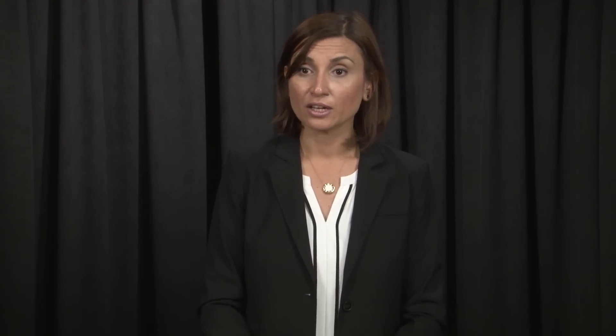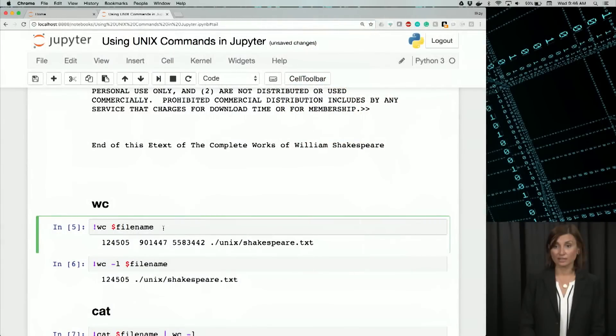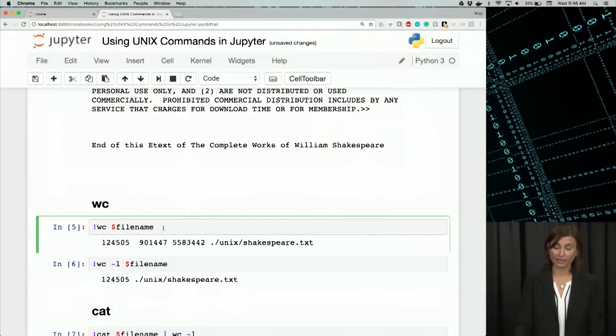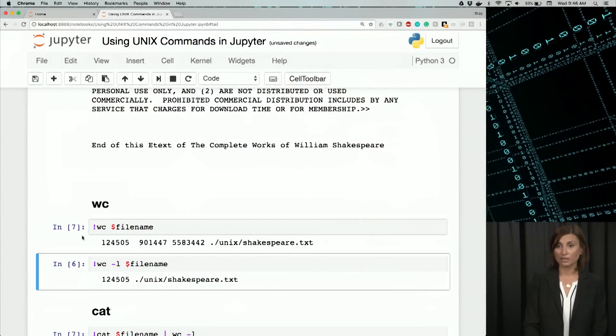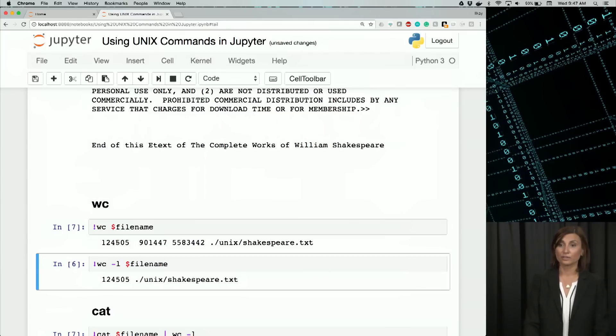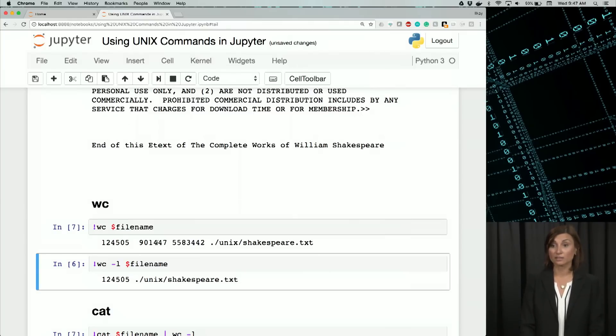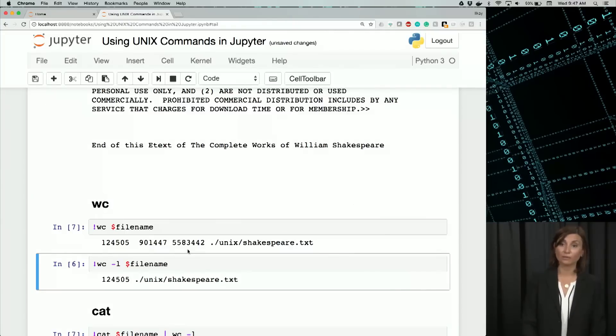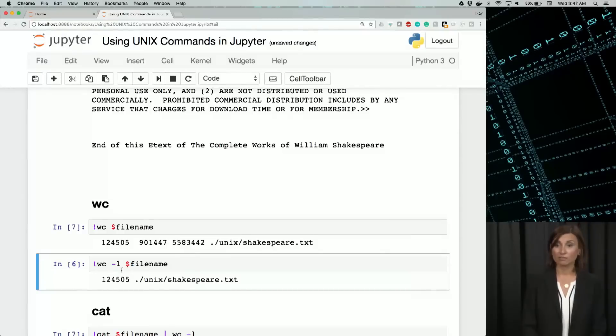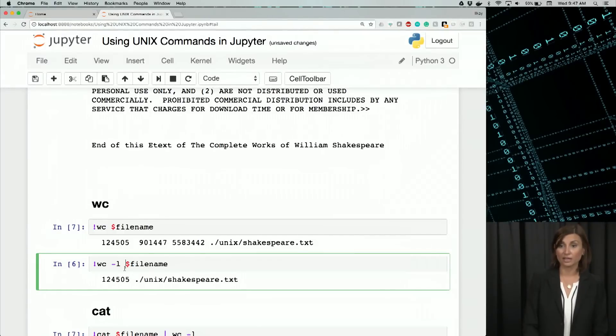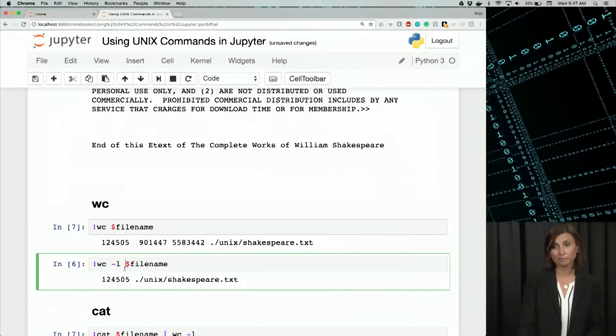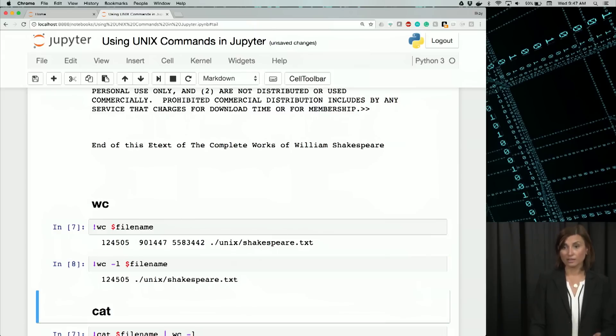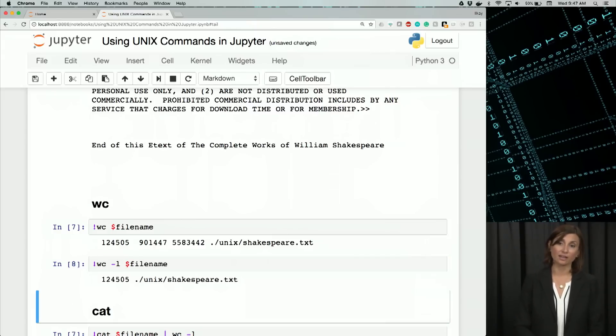How big is it? We can use the word count to display the number of words, lines, character to figure that out. So here I'll say exclamation mark wc, dollar file name. When I do that, I get about 124,000 lines, words, and characters following that number. To get just a number of lines, we use wc with the minus l option here, which will be in the next output.